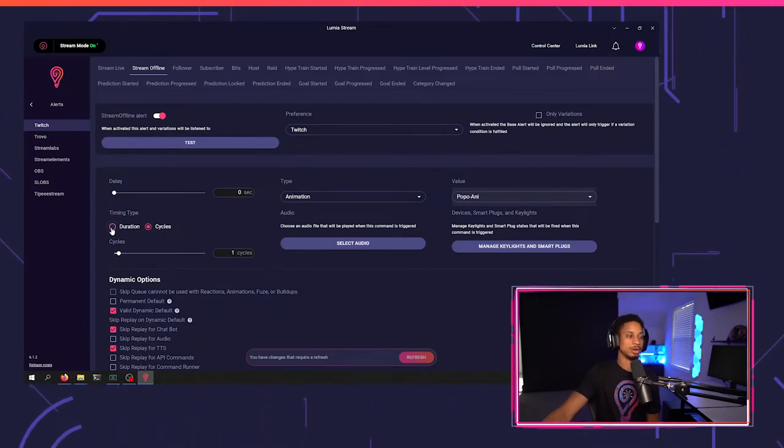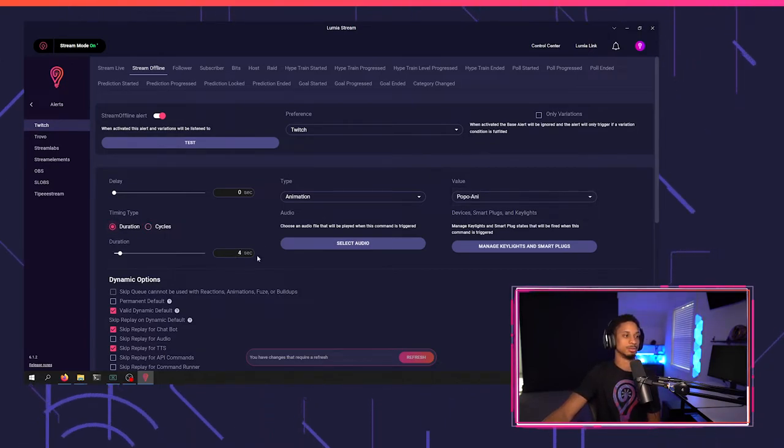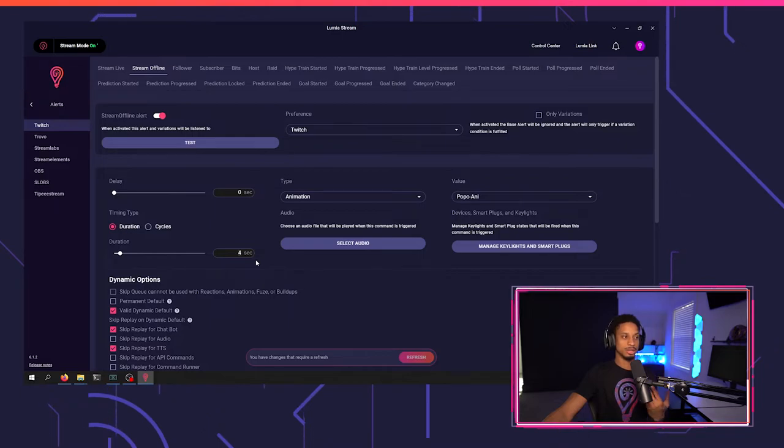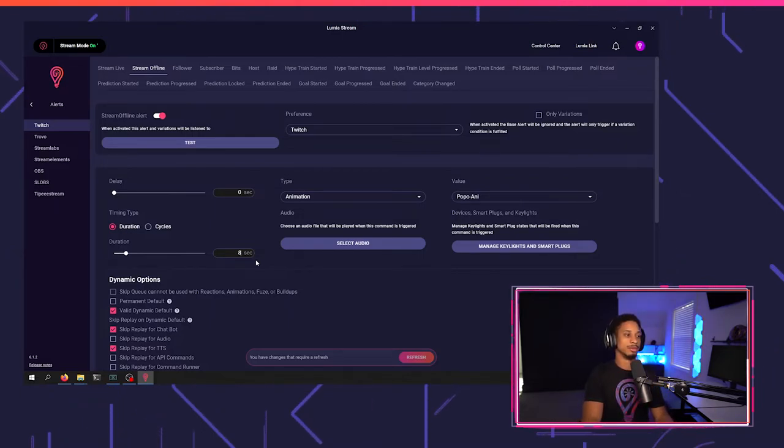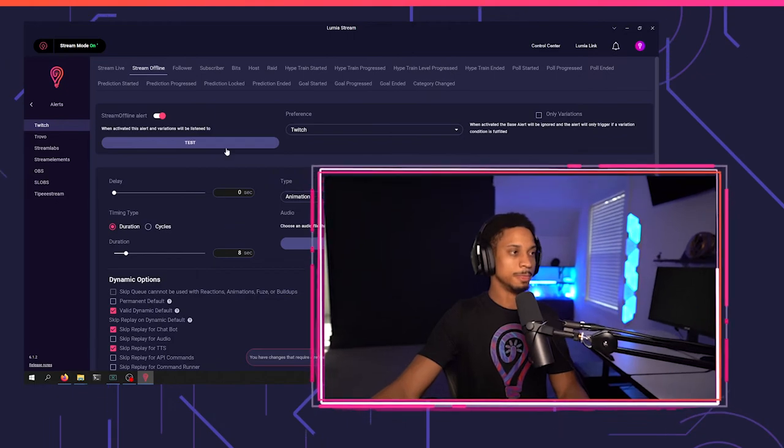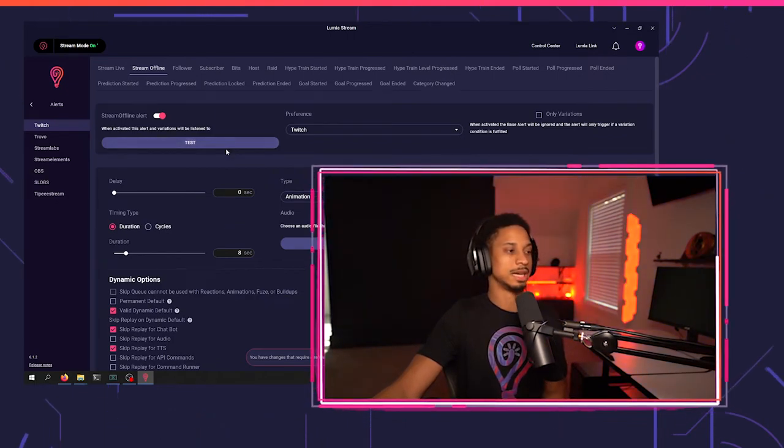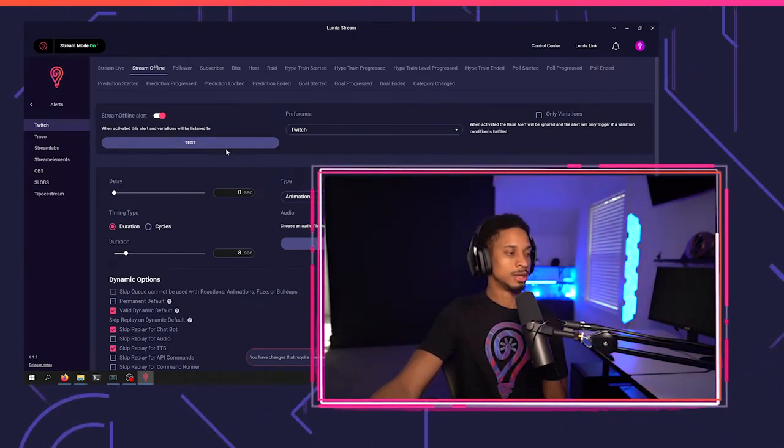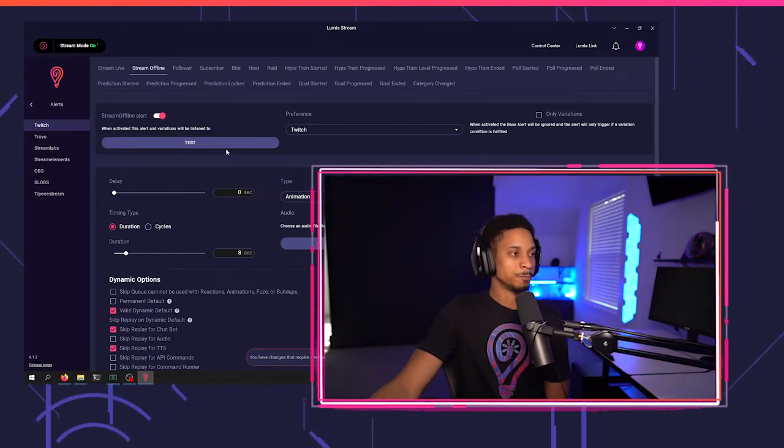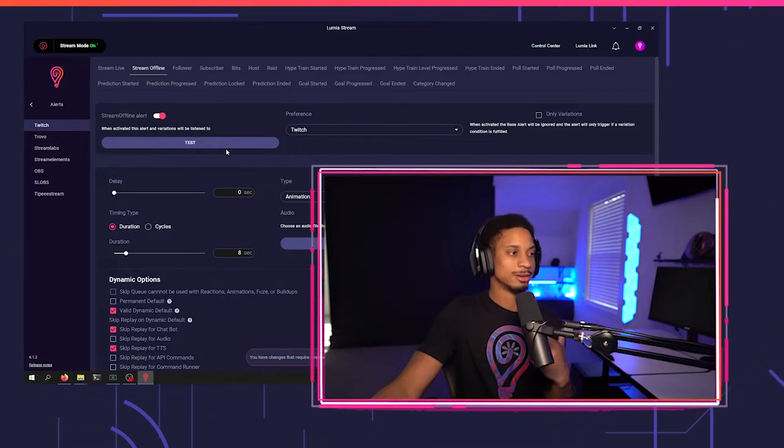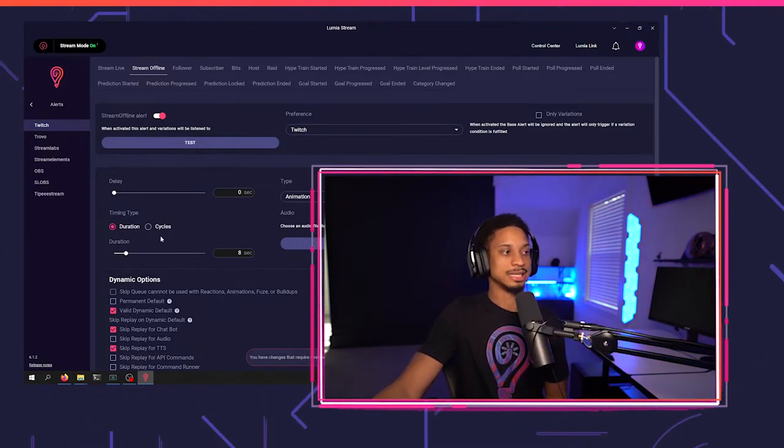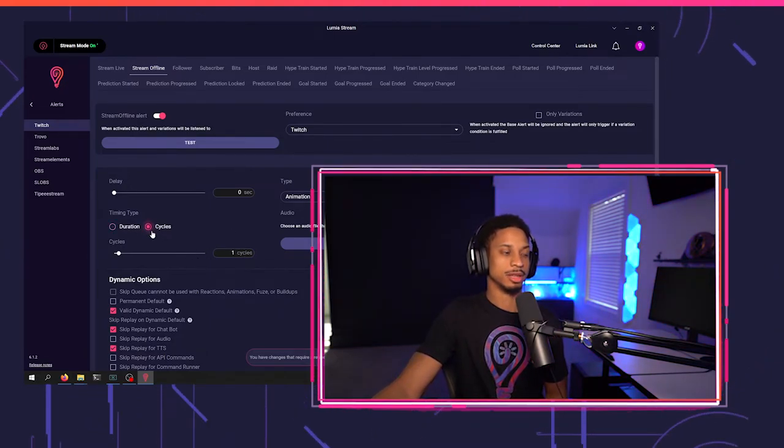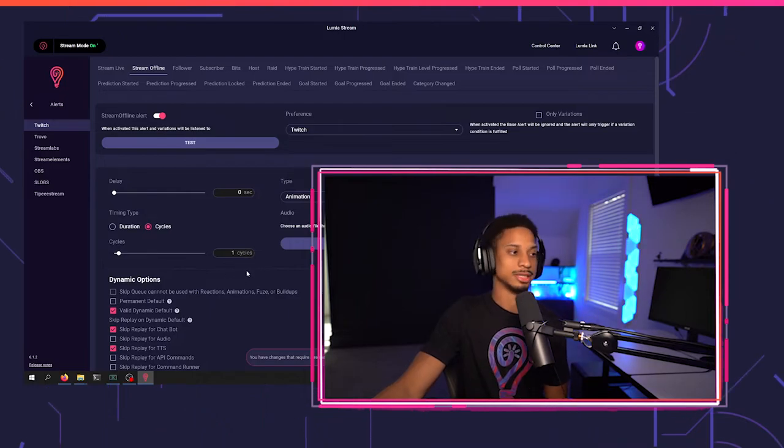You can also choose duration if you want it to loop. Like if I want this to loop two times, instead of just doing two cycles, I could do eight seconds. And if I test this out, you see it goes back to red, then blue again. So that's how to set that up with a duration, but it's mainly meant for cycles.